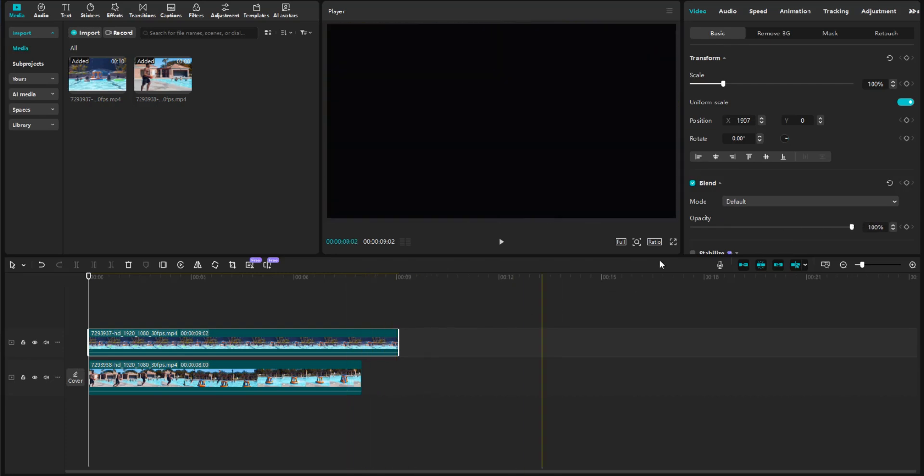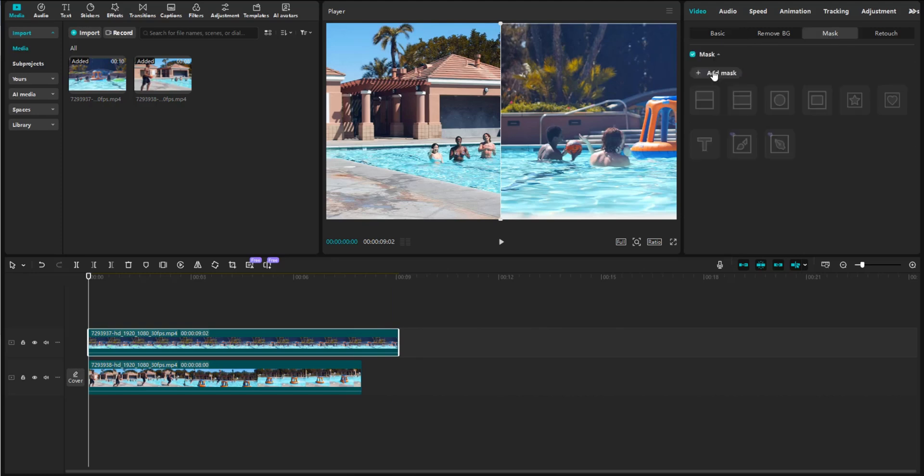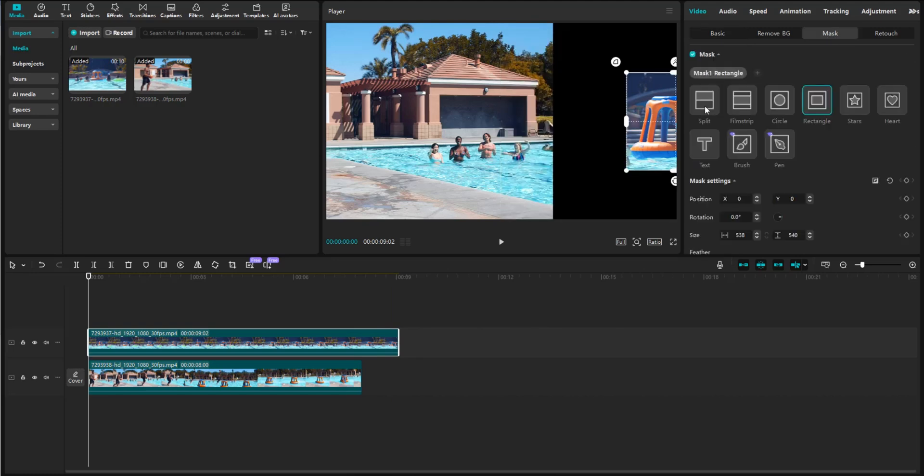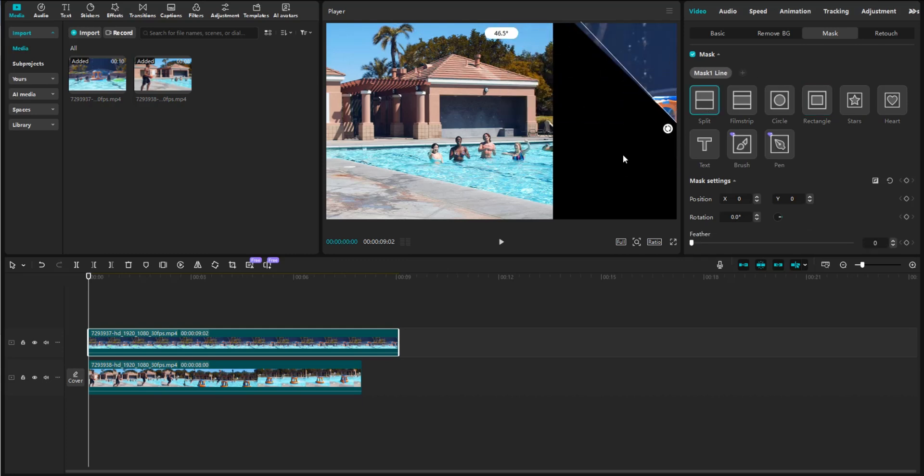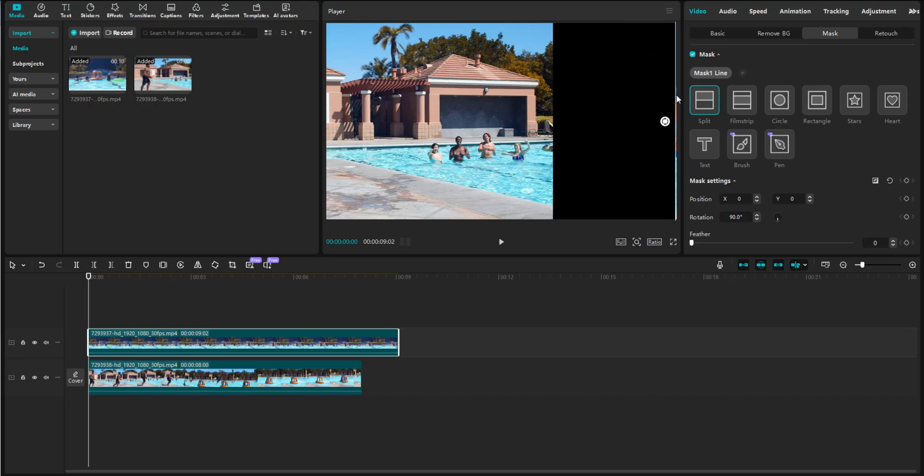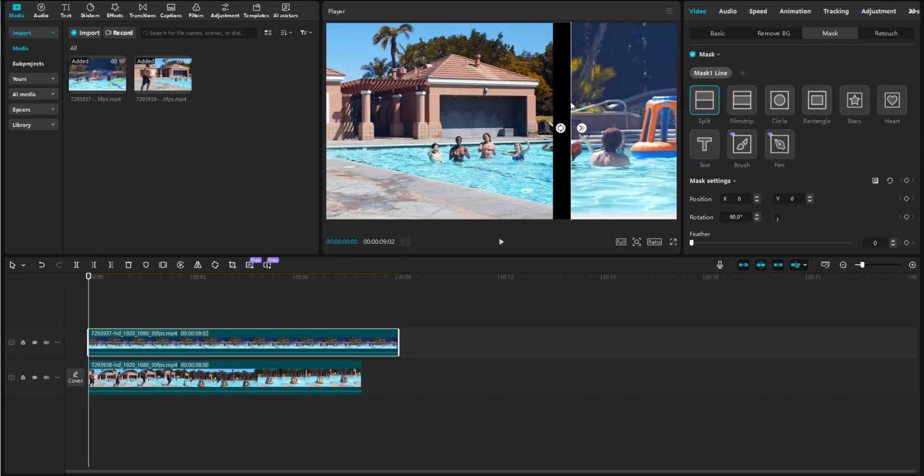Next, staying on the top clip selected, we're going to go over to Mask. We're going to click Add Mask, and we're going to click on Split. Then we're going to use this to rotate it, and then pull it over.